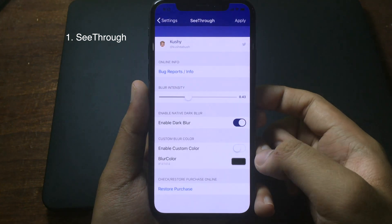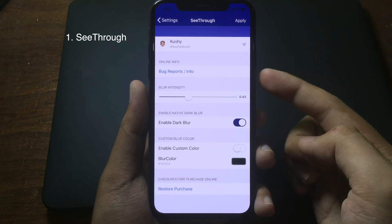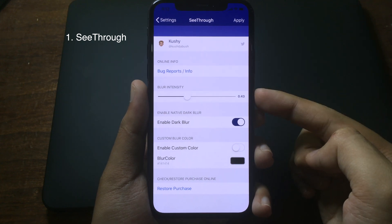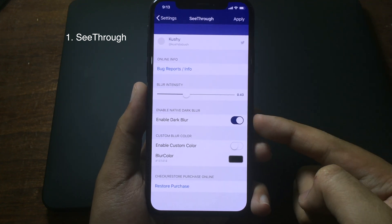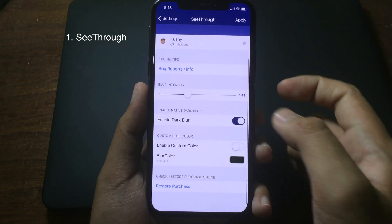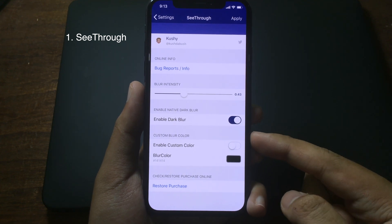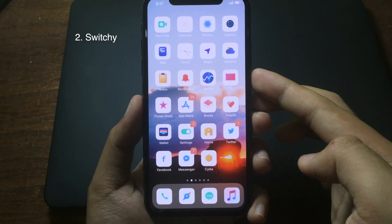You can also customize the tweak inside the settings. You can go to Settings and choose the blur intensity, enable dark blur, and also choose a custom color as well.